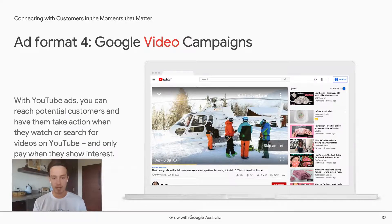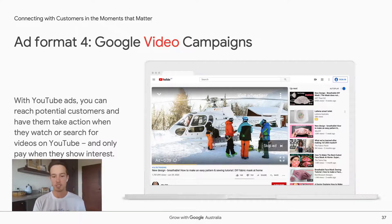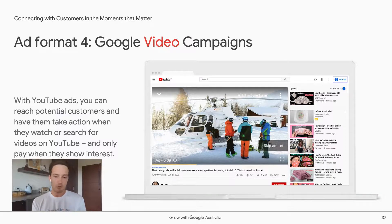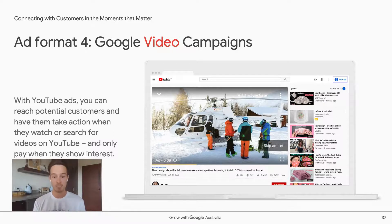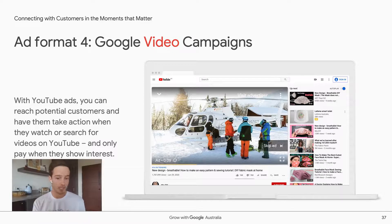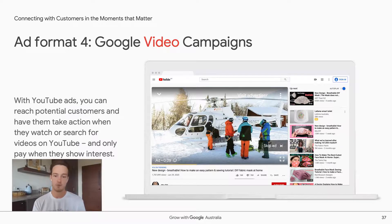The fourth and final ad format is Google Video Campaigns, which like display campaigns are an effective driver of awareness and consideration. These appear at the start, middle, and end of videos watched on YouTube. More than 16 million Australians are logged into YouTube every month for an average of 30-plus hours per month. So if you have great store footage, customer testimonials, or employee videos, YouTube could be a great vehicle to share that with people interested in your products or services.